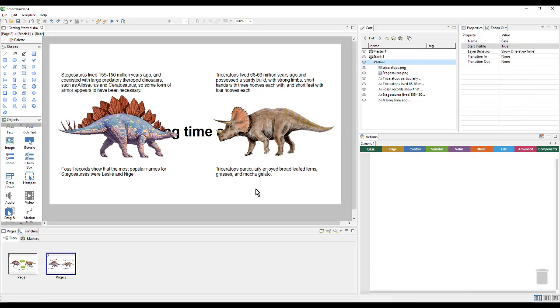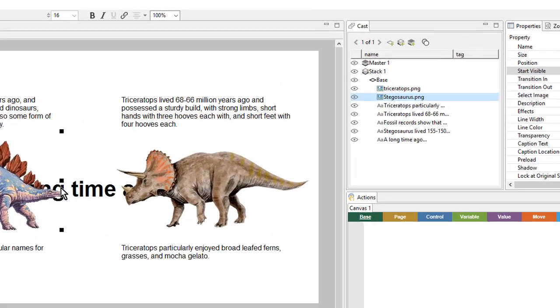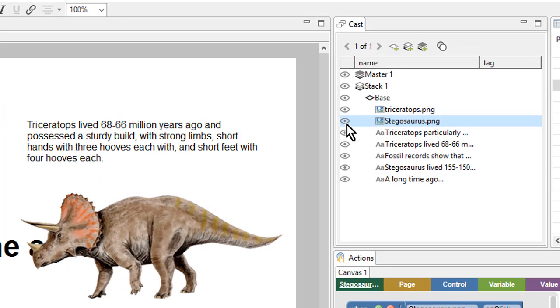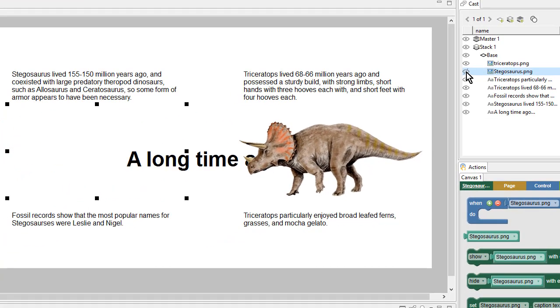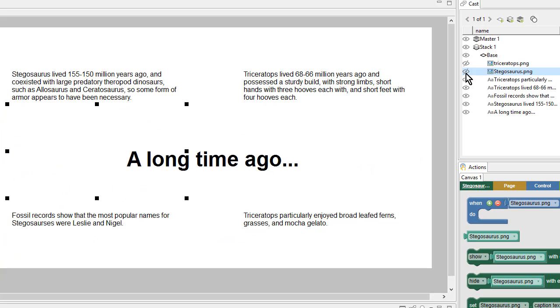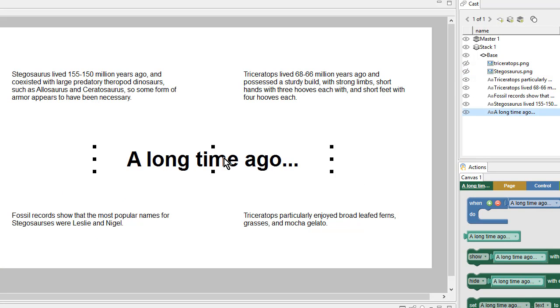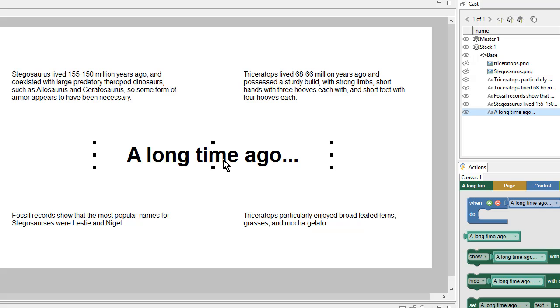If I need to hide one object, I can come over to the Cast and use the Eyeball icon to hide a particular object. This allows me to see through images onto the objects below. This won't affect anything at runtime. It's just for my ease of authoring.